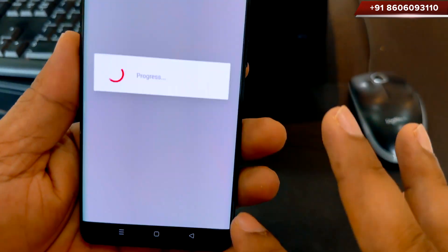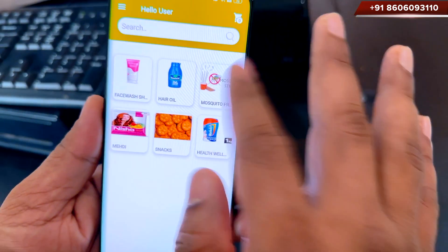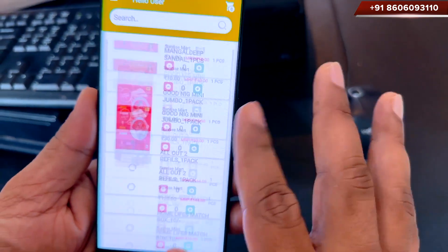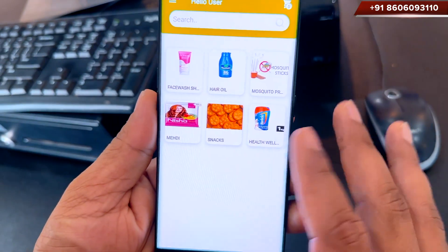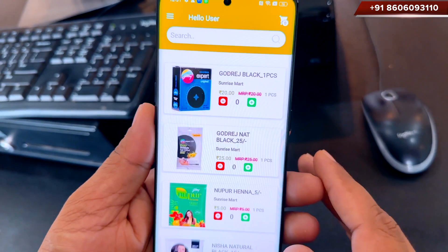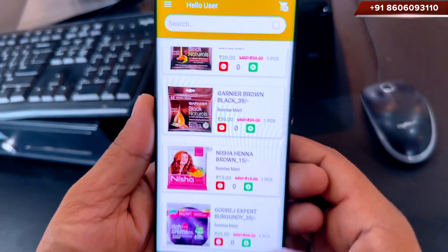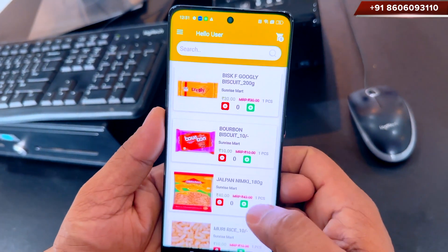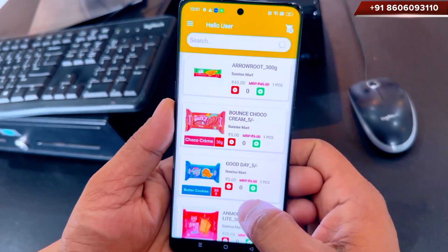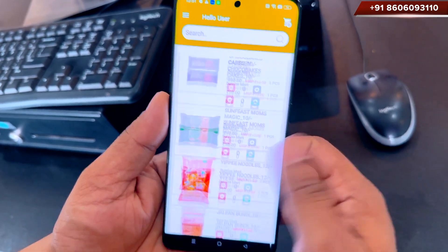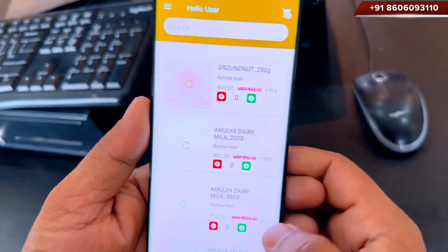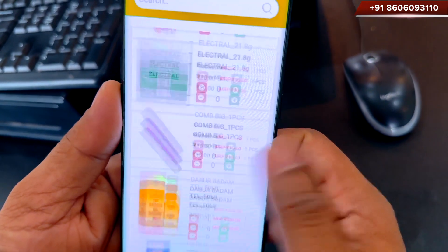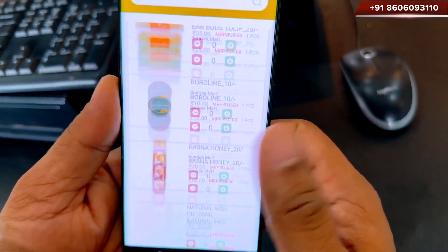This helps you avoid making home deliveries for low-value purchases. It is also possible to specify your own home delivery fee depending on the pin code number, so you are able to charge a higher delivery fee for larger distances.